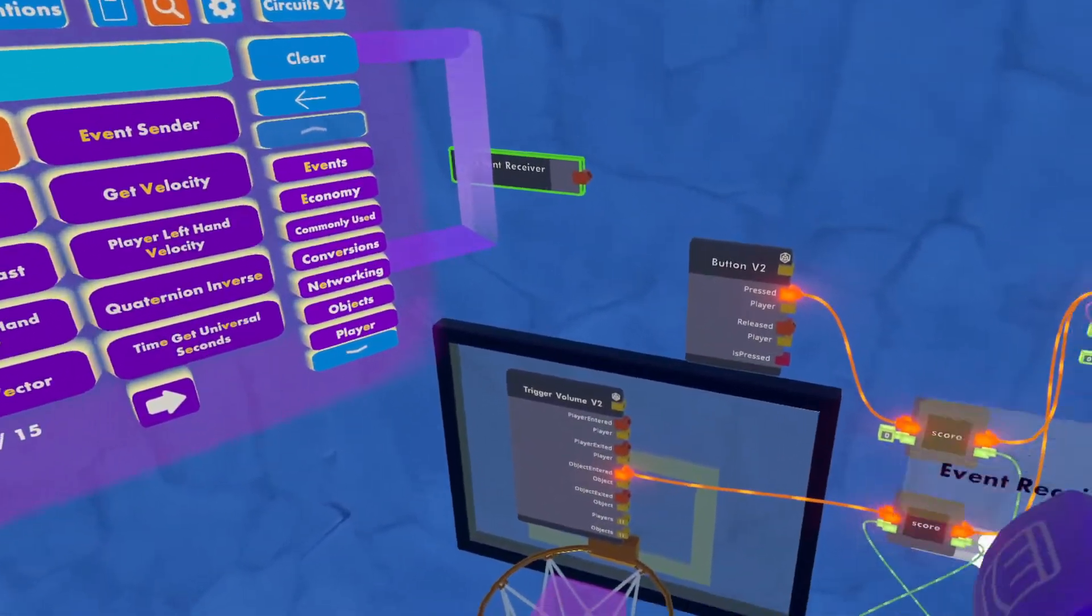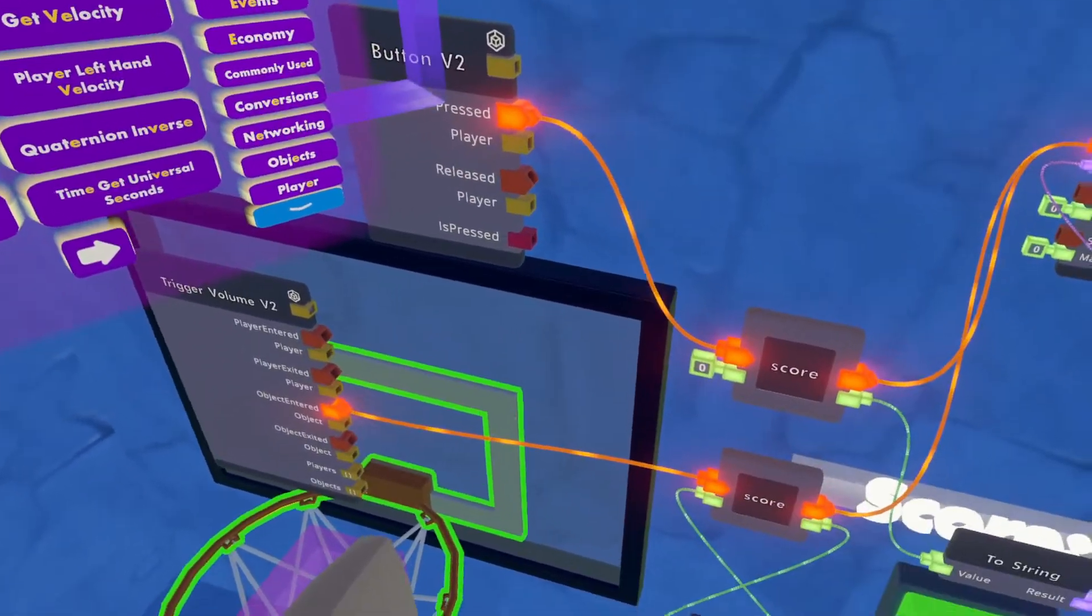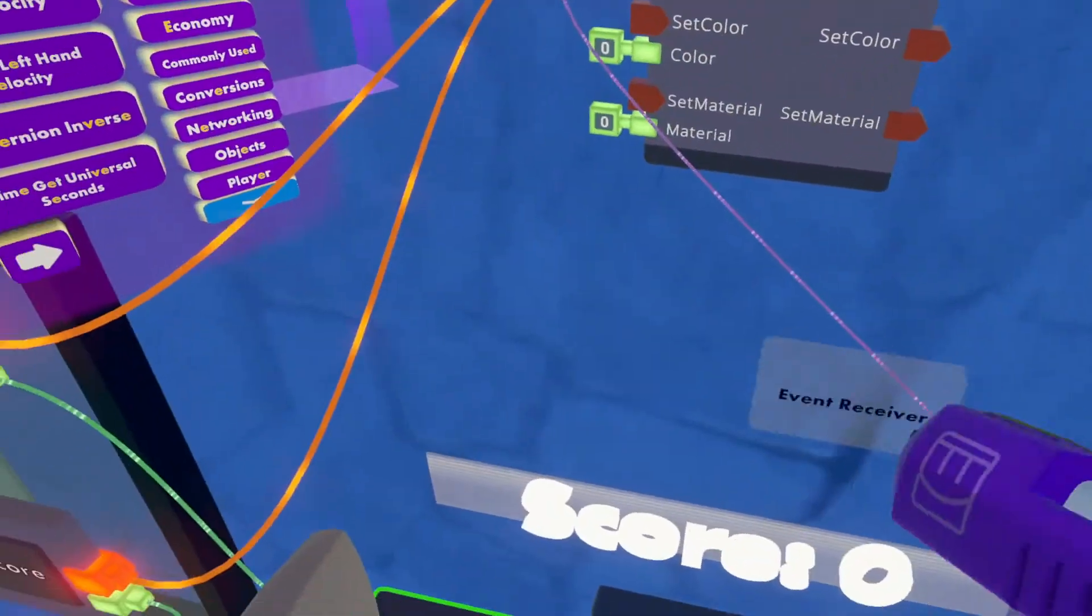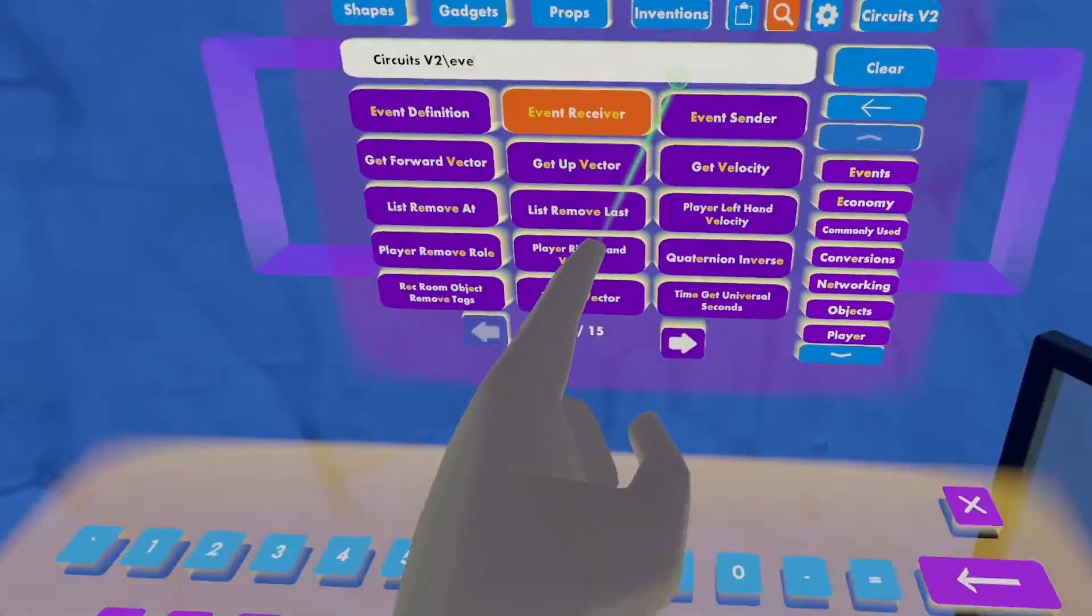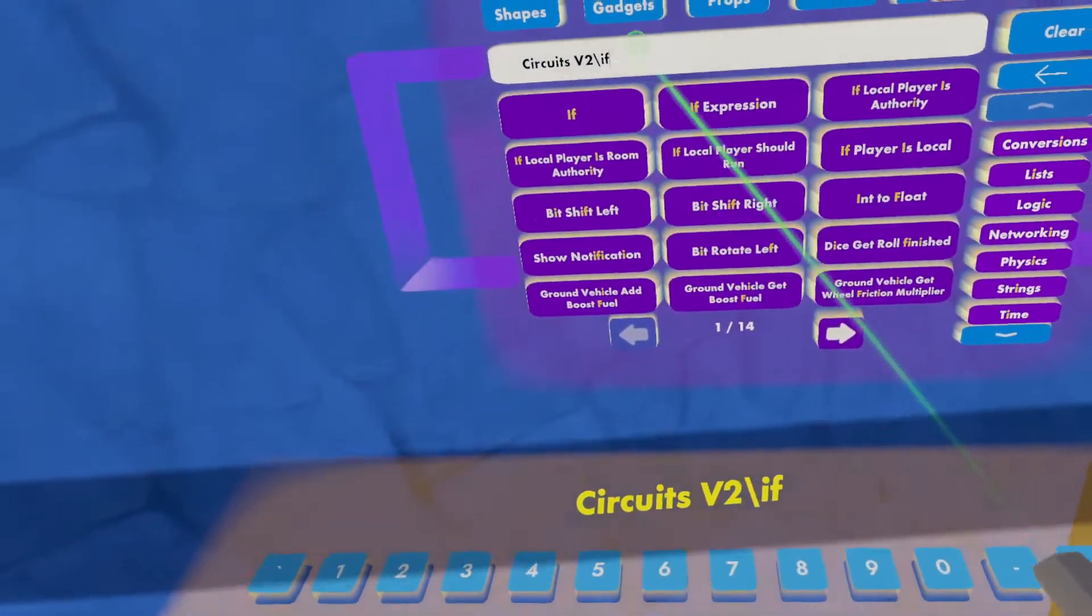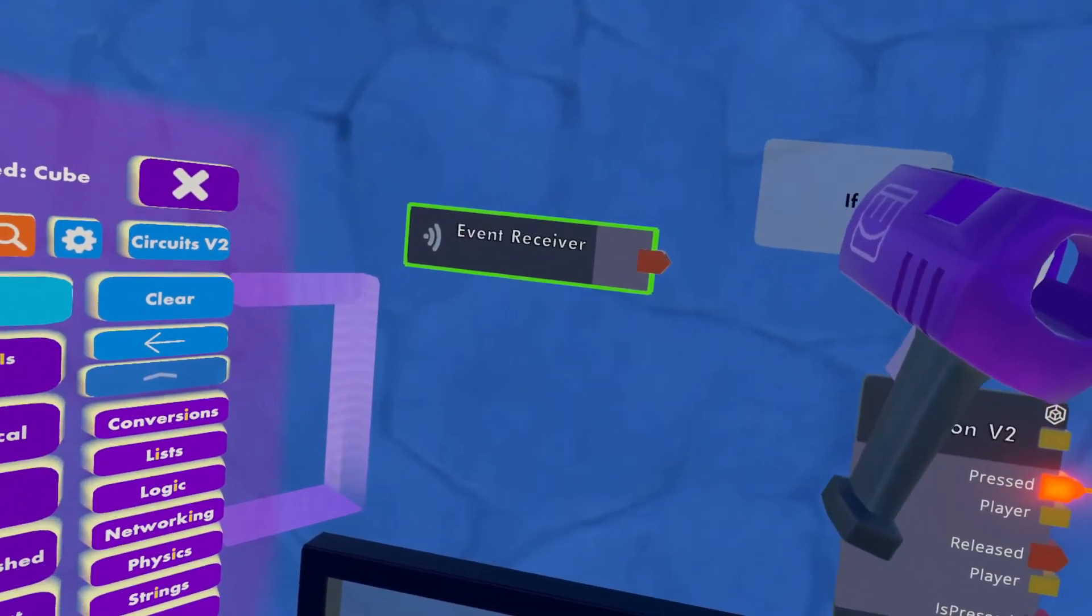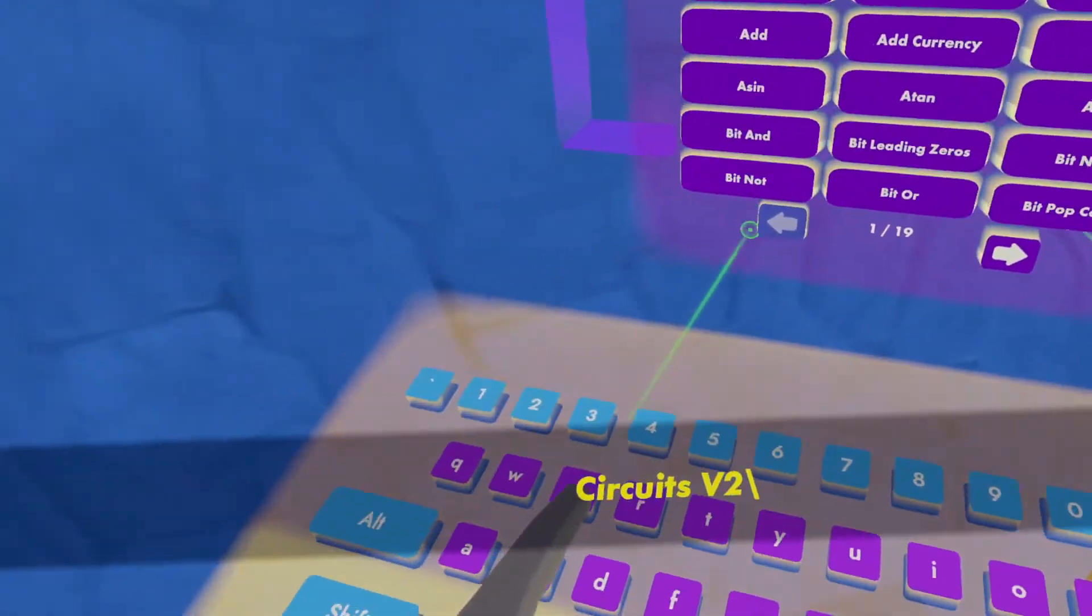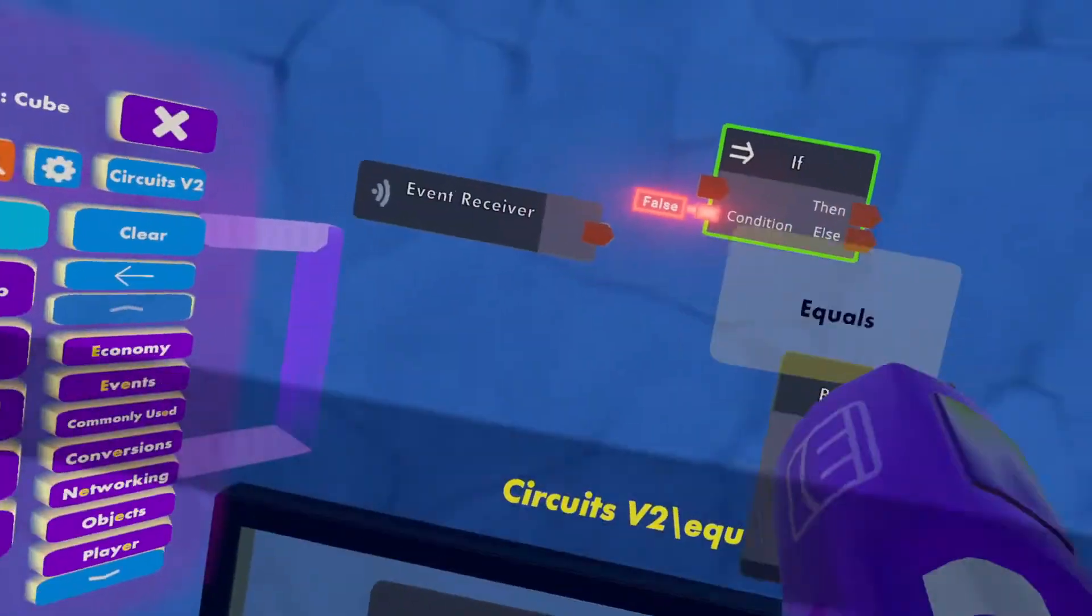So we'll also need an if chip, which you could also find in the commonly used section, and we'll want an equals chip, which is in the math section, but I usually type everything out.